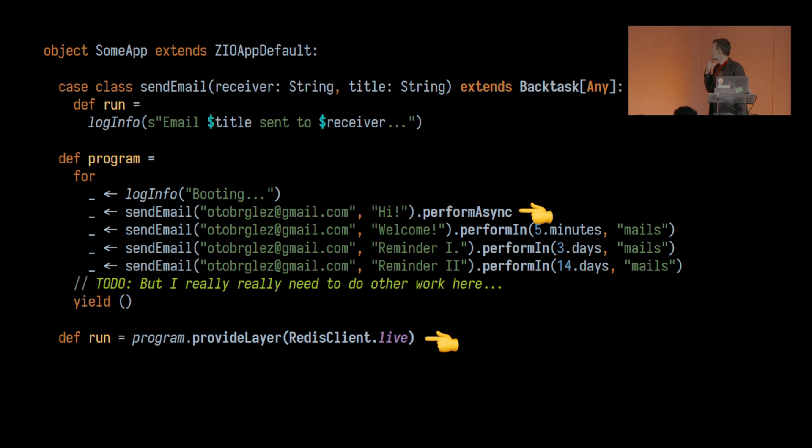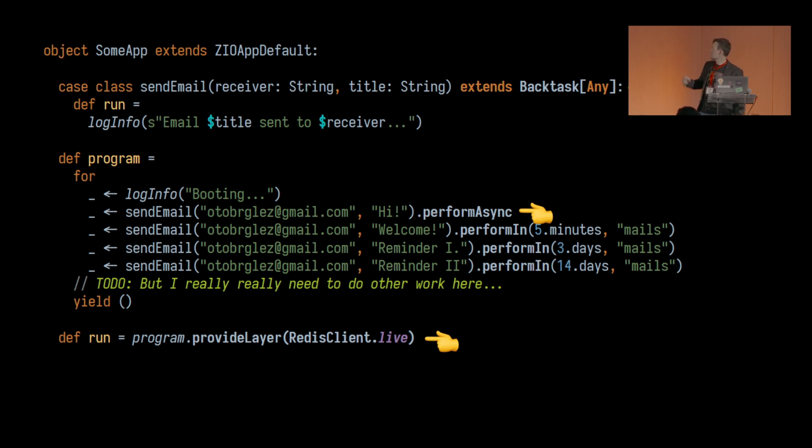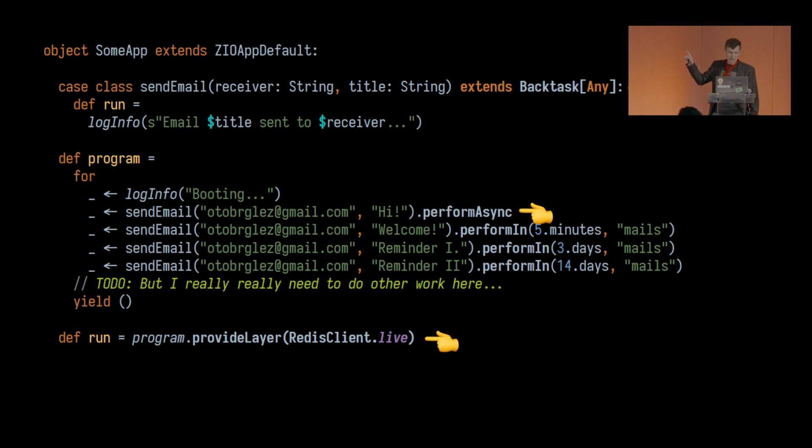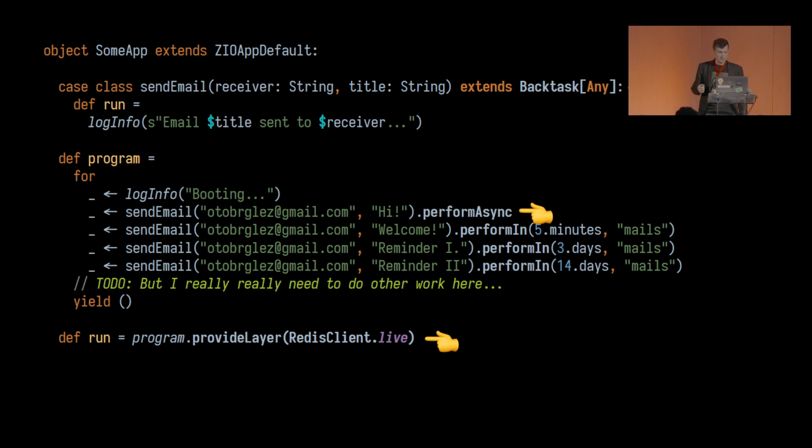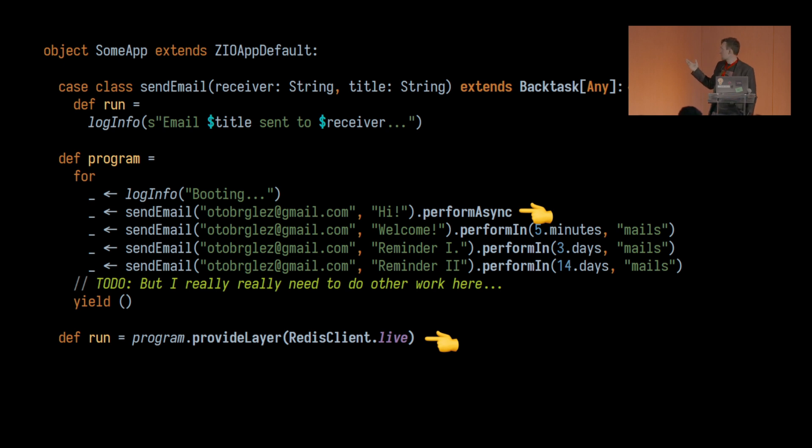This is how this ZIO Backtask works. This sending of email task now becomes this case class. I put the arguments of receiver and title, and as you can see on the top, I have to use these other functions called perform sync, perform in, and you also have some additional flags such as in what queue you actually want to execute this in. So now if you run this application it will create these tasks and it will schedule them for later execution, but you can still do other work afterwards. These are three main components. If you ever use ZIO or any of the ZIO libraries it doesn't really stand out that differently. It's very ZIO-ish.